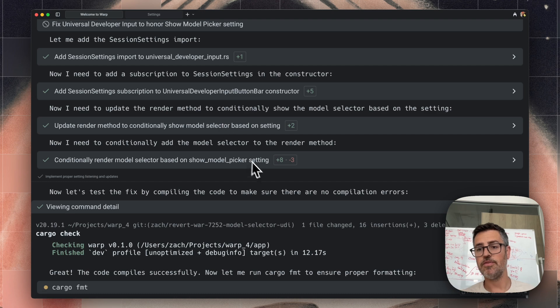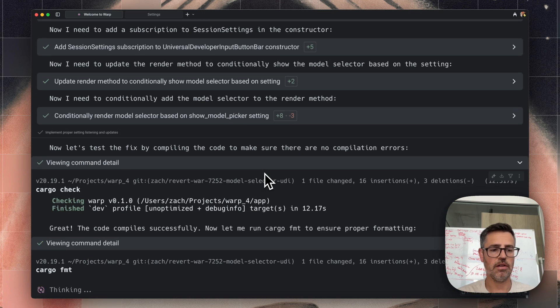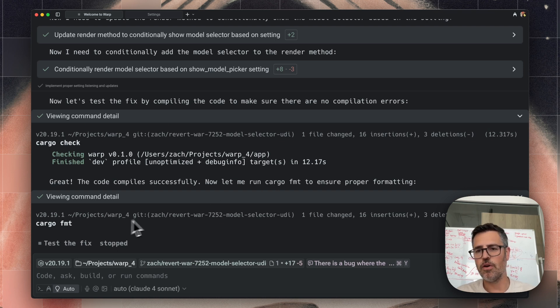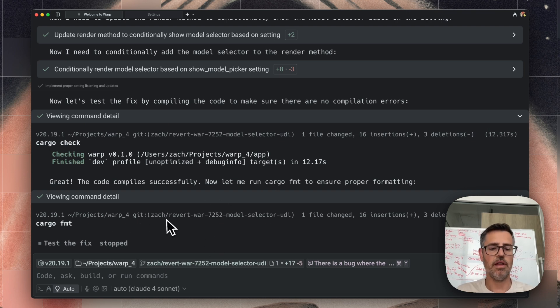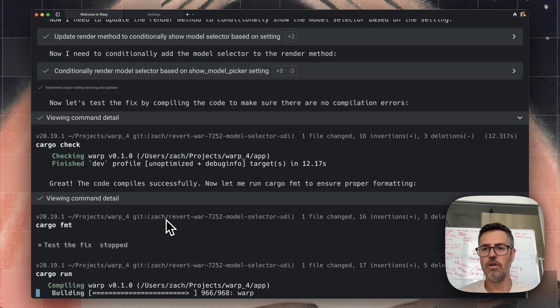Now it's fixed the bug and it's automatically running the compile command. It has verified that it compiles. It next wants to format it. I'm going to hit control C to stop that.